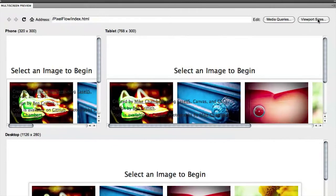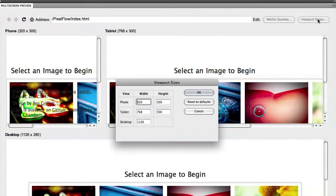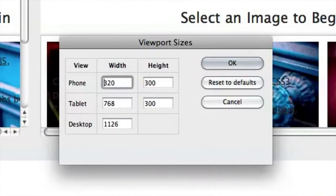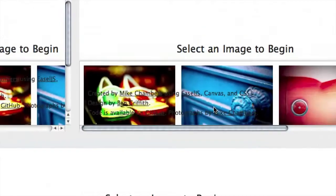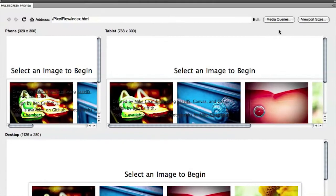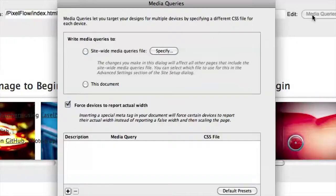And I can change here in my multi-screen preview, I can change the viewport sizes to tweak what I want the phone width to be, or the phone height, or the tablet, or the desktop. So we can tweak those variables. But the most important thing here is the Media Queries button. So if I click that, we can start to build media queries based on these screen sizes.